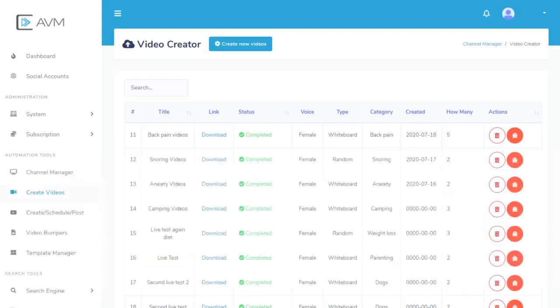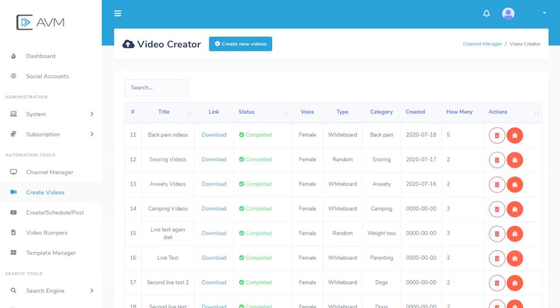To create videos for download, click the Create Videos link in the left-hand navigation column. Next, click the Create New Videos button located at the top of the page.